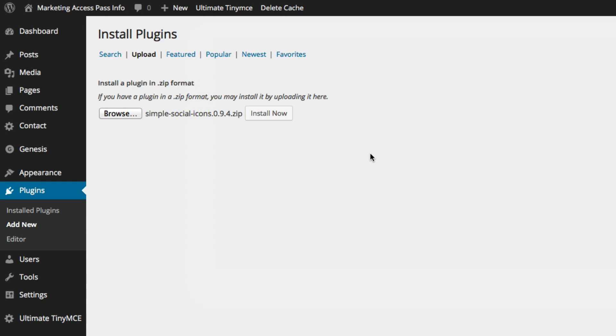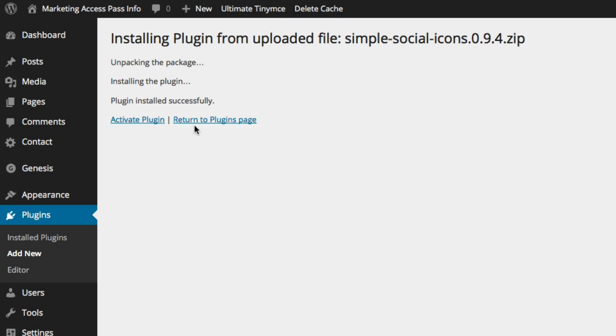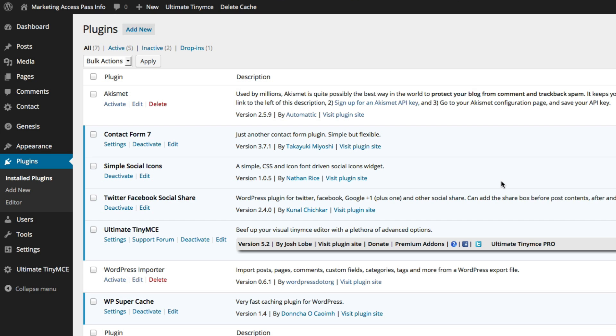Okay so now that we have the Simple Social Icons downloaded, we're going to click Install Now and we're going to activate that plugin. Okay fantastic. So it's already installed right here.